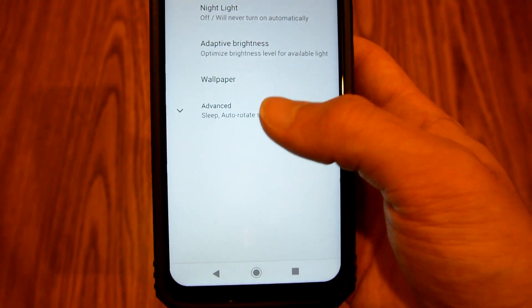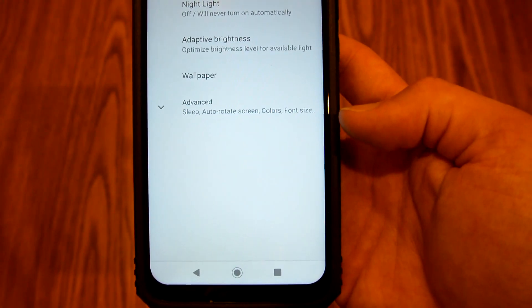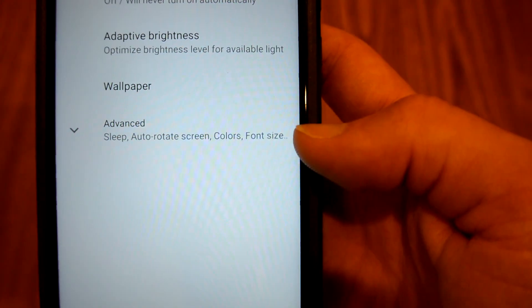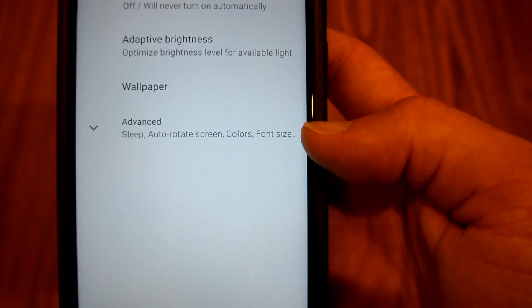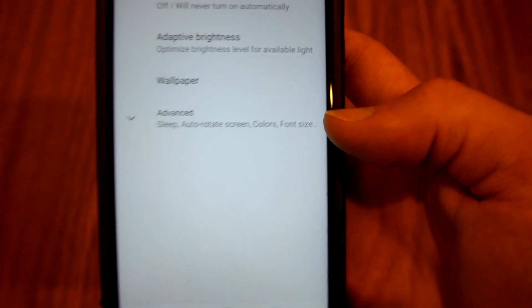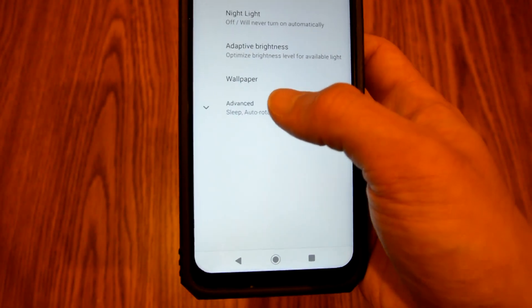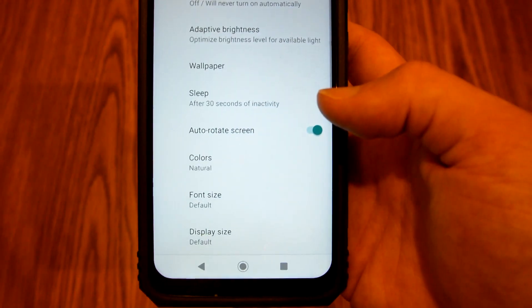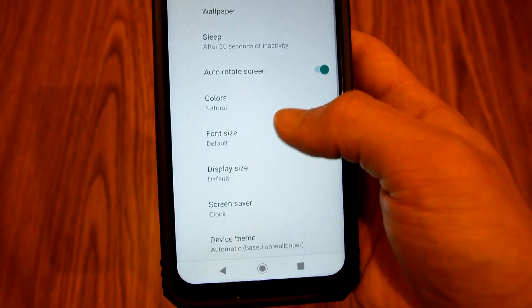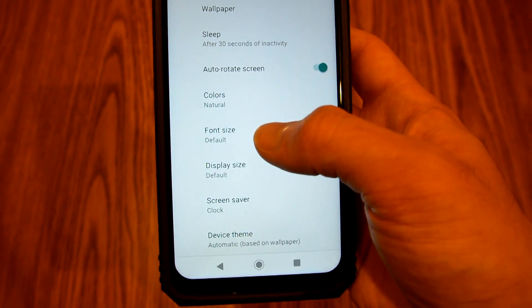Now you're going to click Advanced, and if you look again, font size is listed under Advanced. Then you're going to click on font size.